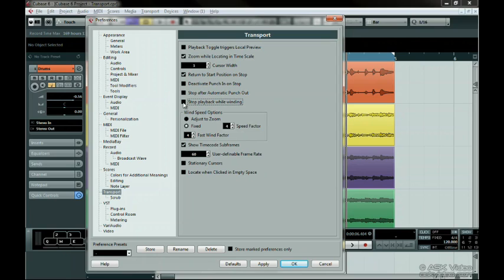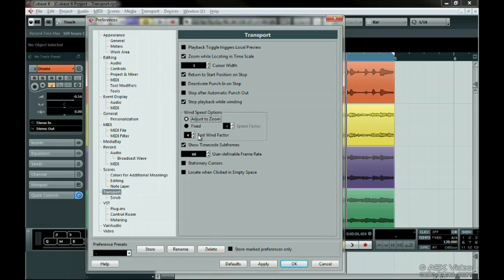Wind Speed options adjust the speed of Fast Forward and Rewind. When you press the Fast Forward and Rewind buttons, you may want the speed to change whether you're zoomed in tight or far out. Having Adjust to Zoom on makes sure the cursor doesn't move too fast. It automatically adjusts to your zoom level. You can also just have a fixed speed.